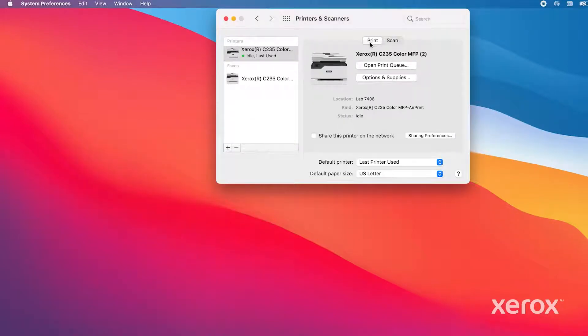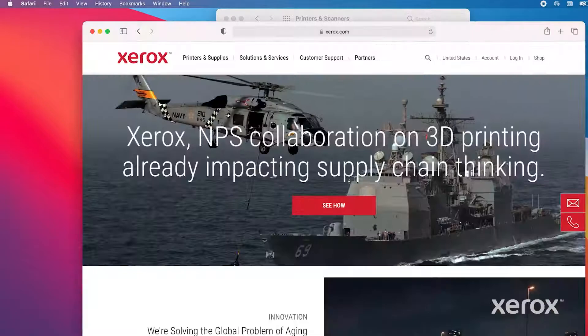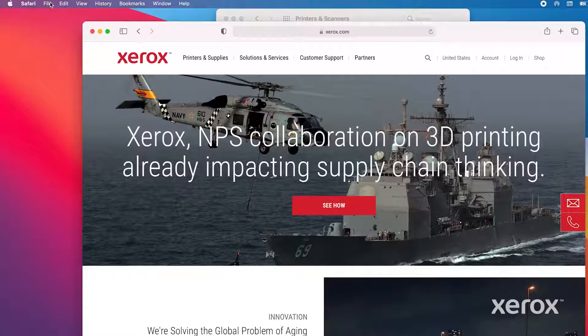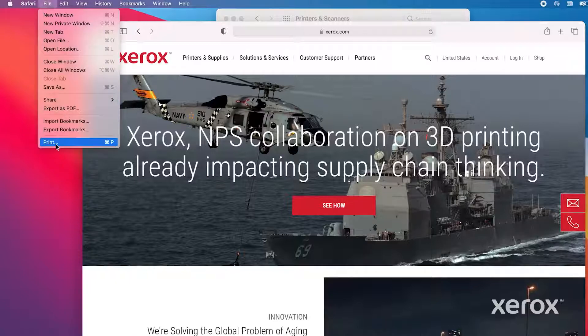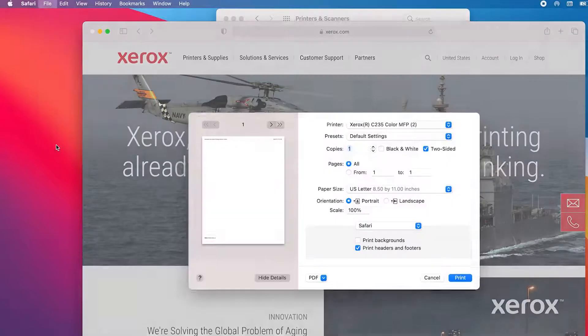Click the Print tab. Select the document you want to print. A Xerox web page in the Safari browser was selected. From the File menu, select Print.